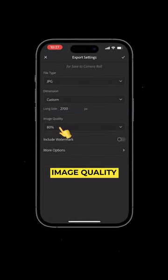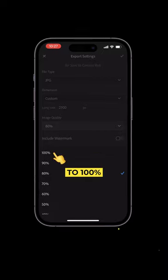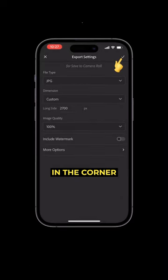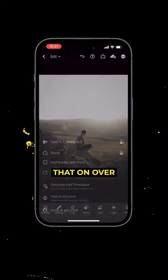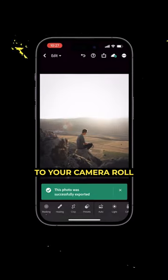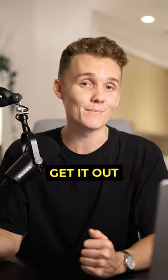Now set your image quality to 100%, hit the tick in the corner and export that on over to your camera roll and then get it out on Instagram.